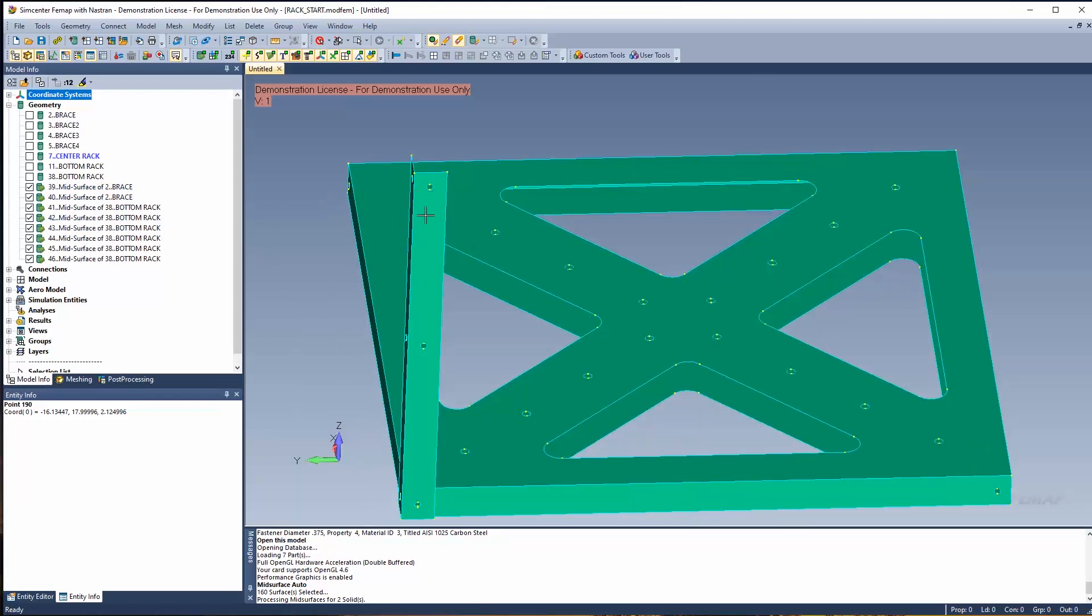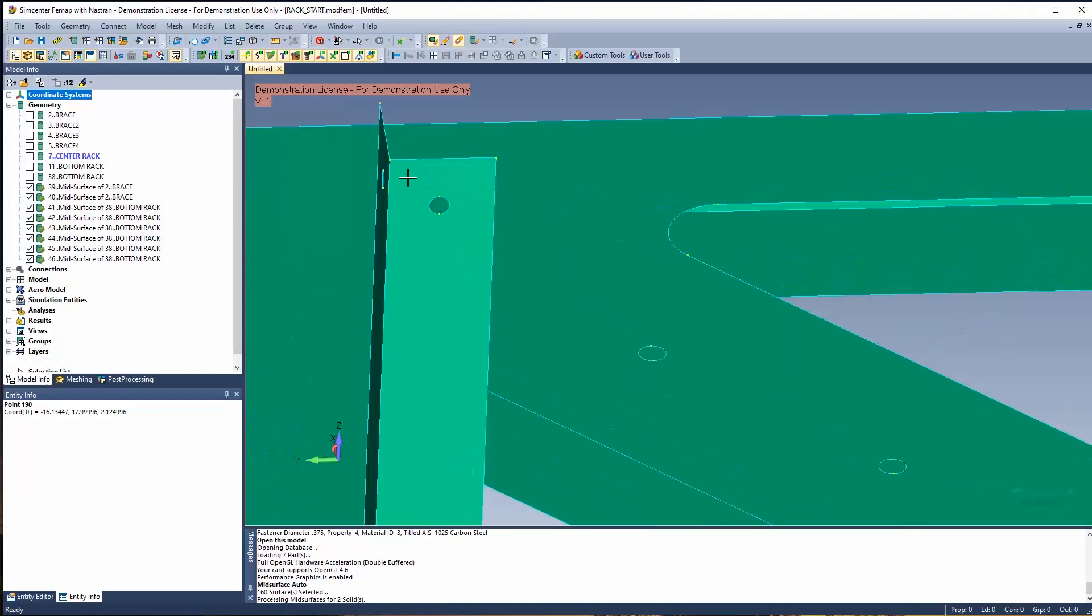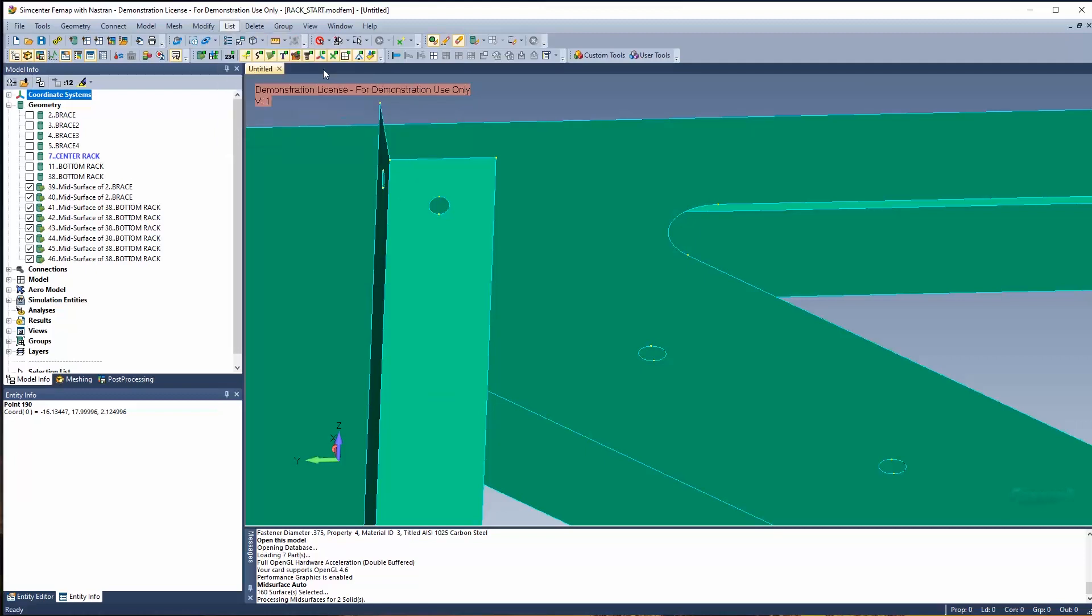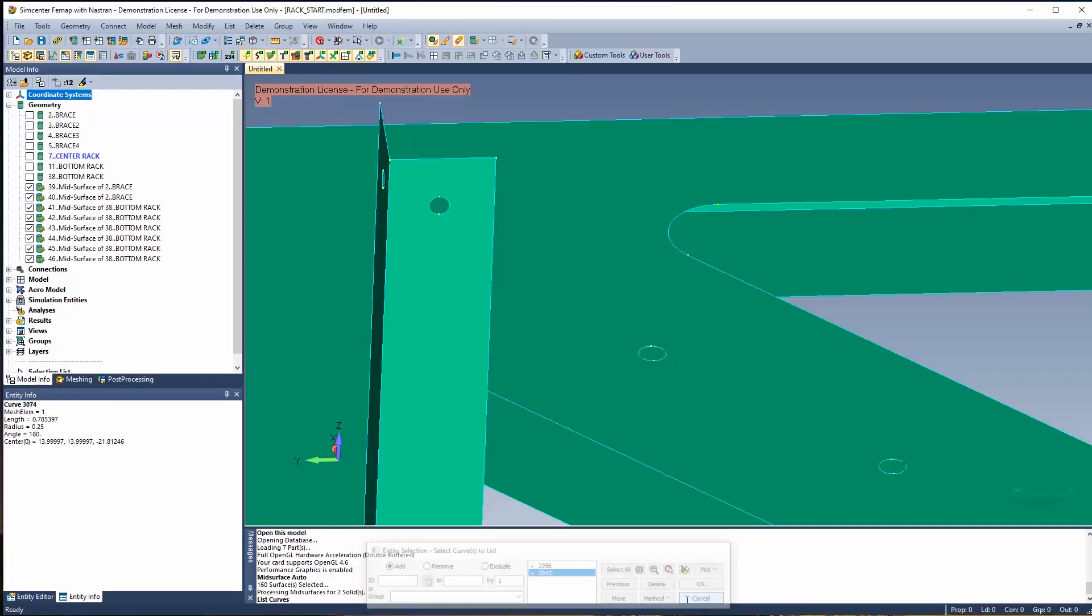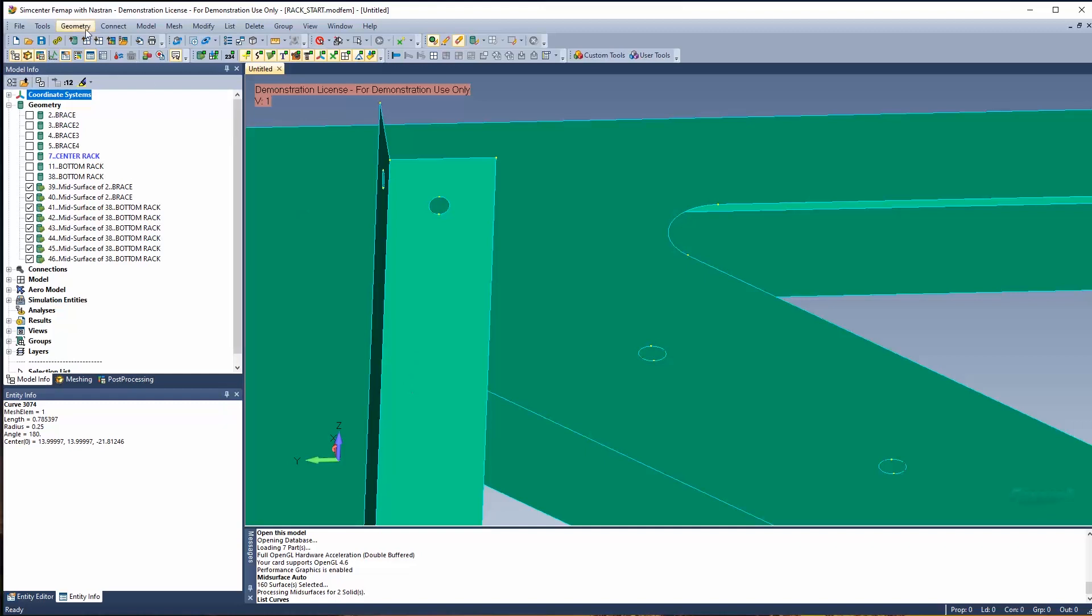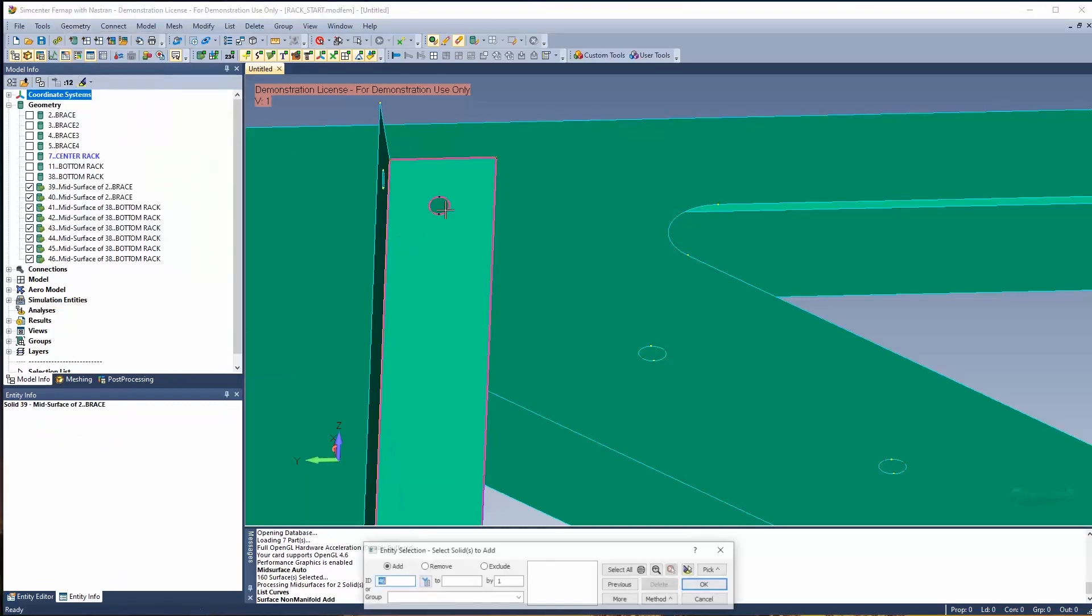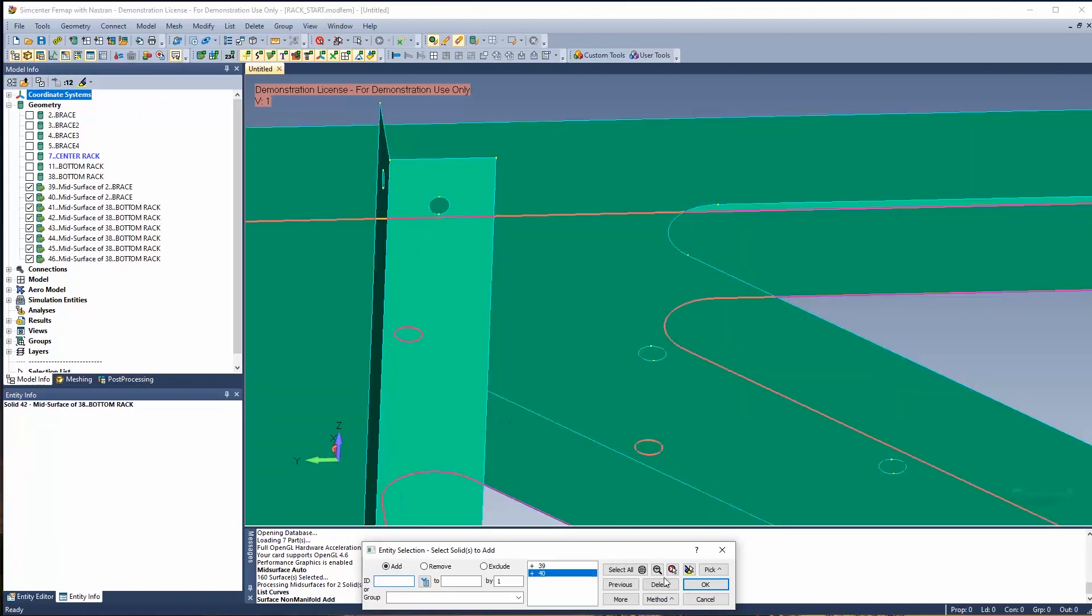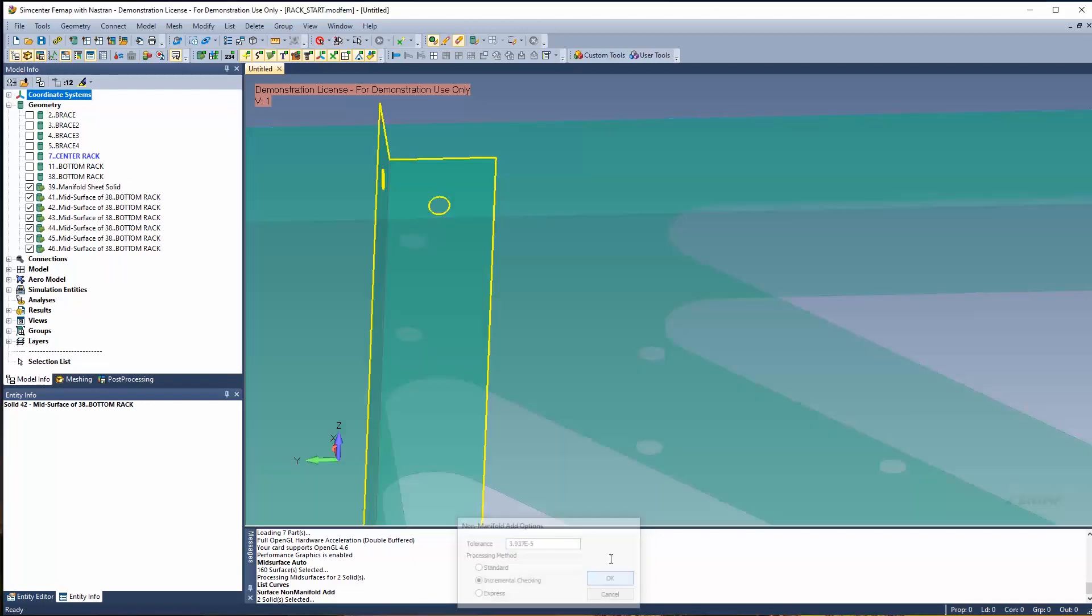You notice that this entity over here, this brace, is made up of two individual surfaces and both of them have a curve at this location. Now you could check that using list geometry curve, and I can select here and you'll notice that I can select twice and there's two curves that make up that curve. So the way to fix this or to make this easier on you when you're meshing is do a geometry surface non-manifold add. So what that does is it combines this surface and this surface together, and now those things share this common edge. So it's just showing you the free edges now.